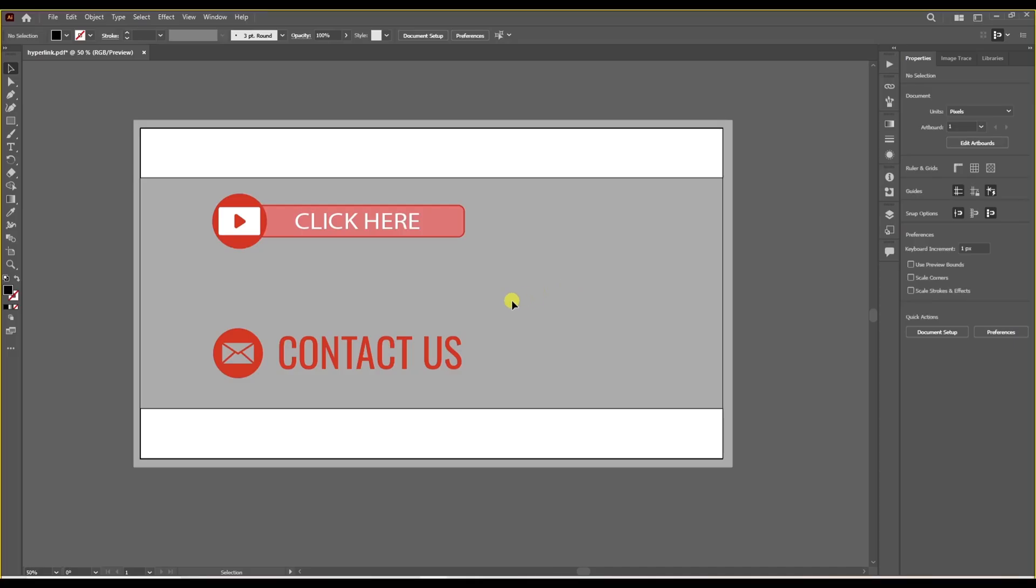Welcome back to another Illustrator tutorial, everyone. Today I'm going to show you how to add hyperlinks to your projects, whether you're working on PDF or web design. I'll walk you through both options so you're covered no matter what you're creating.